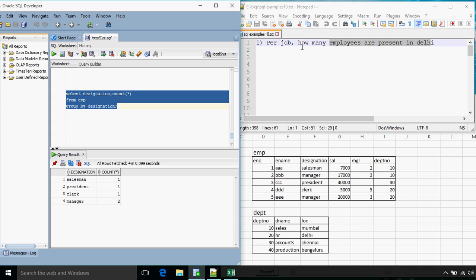Now what we want is to get the number of employees present in Delhi. In Delhi, department number is 20, so from department 20 there are only 2 designations — clerk and manager. The WHERE clause will get executed first, so our final result will include only manager count as 1 and clerk count as 1. President and salesman will not be considered because those records will be filtered out by the WHERE clause.